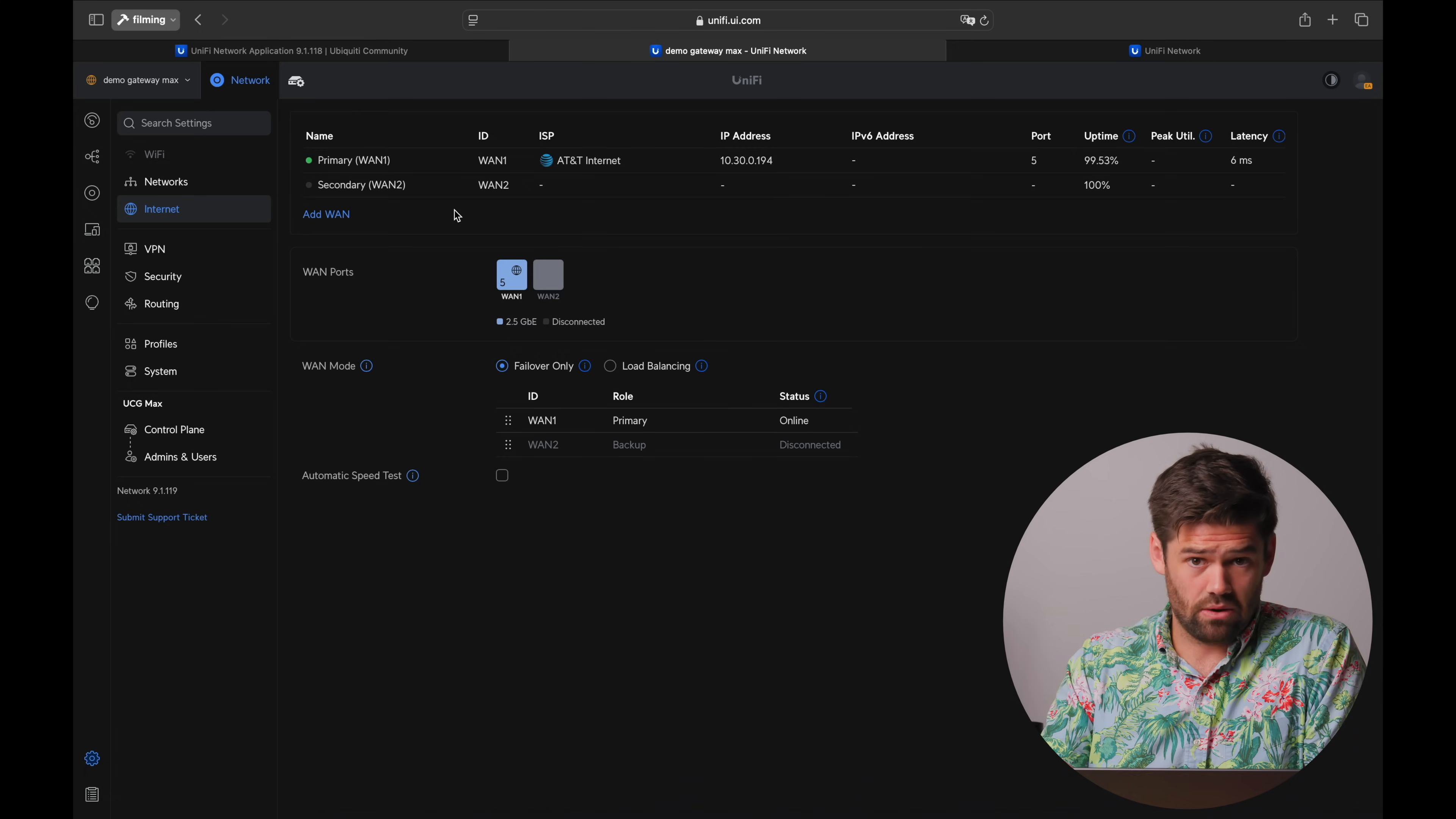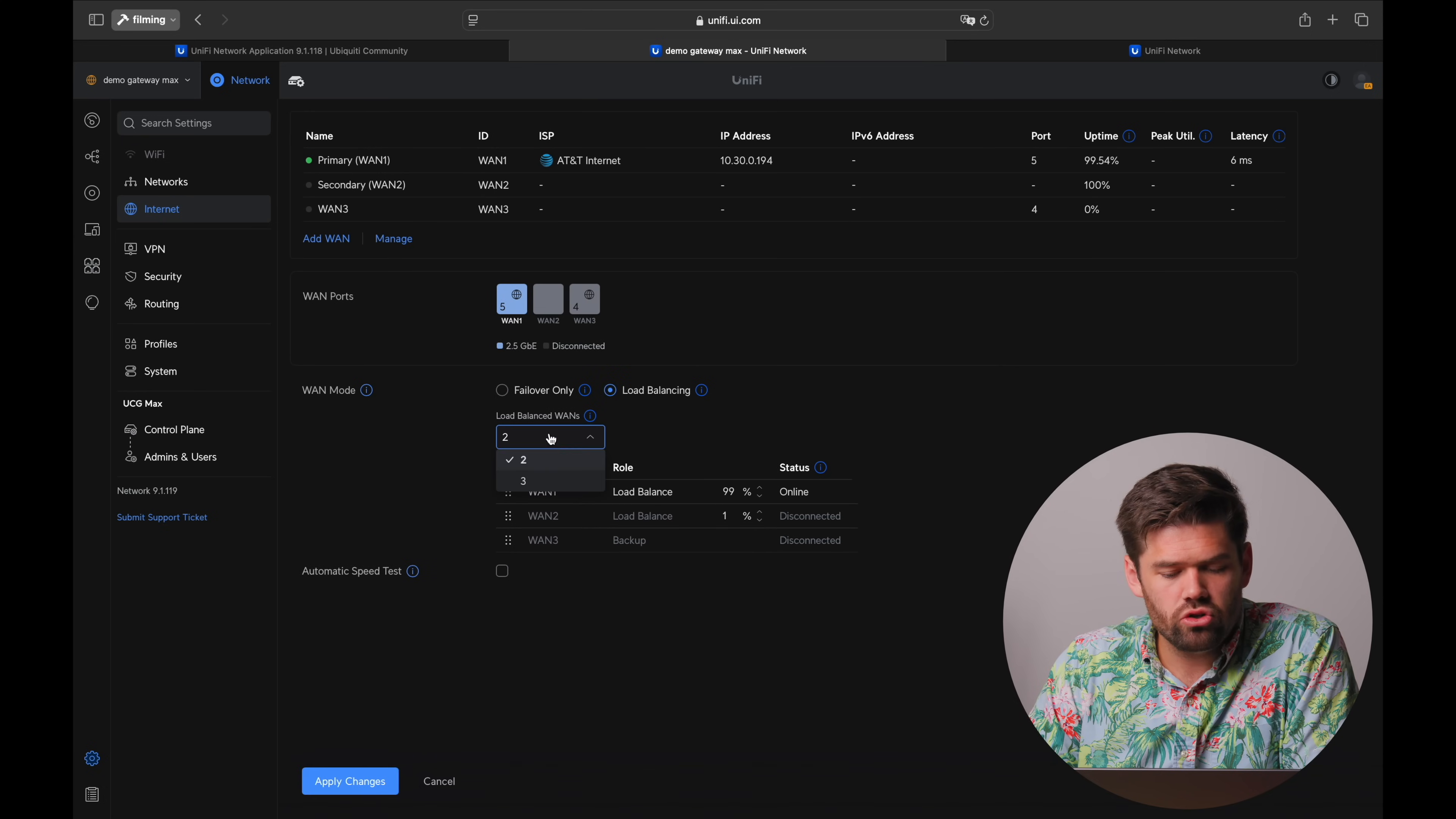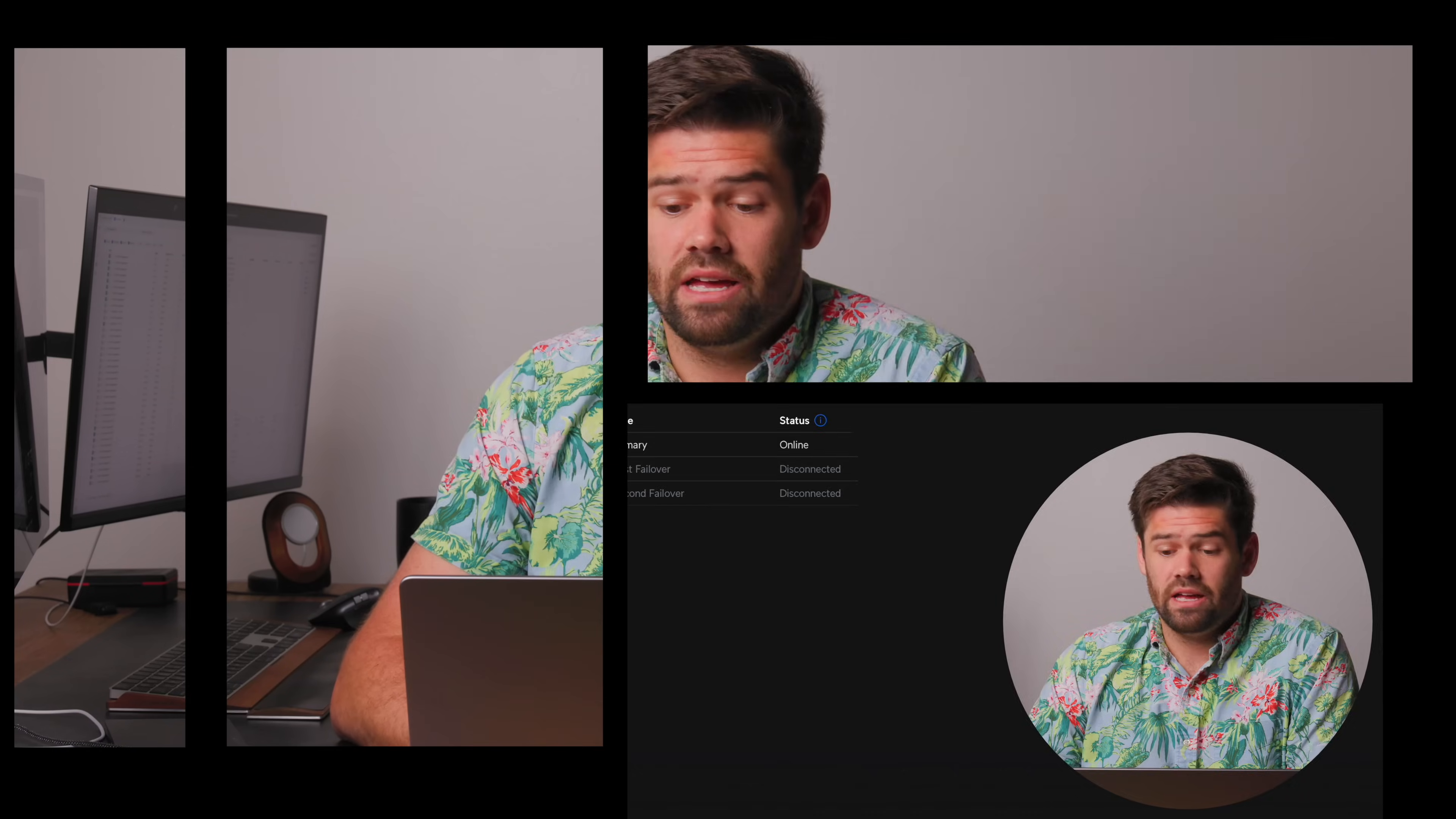So if I wanted to on this Gateway Max right here, I can go ahead and add a third WAN and just choose whatever port I want to use and have it set up. And you can just go through, add each of those on in, and choose how you want to load balance, how you want to add in which one has the higher priorities, and pretty much anything you want to do.